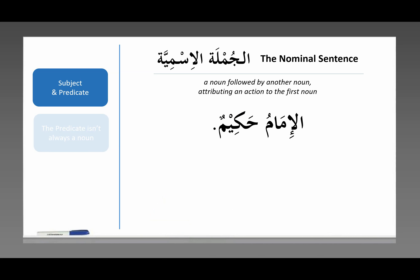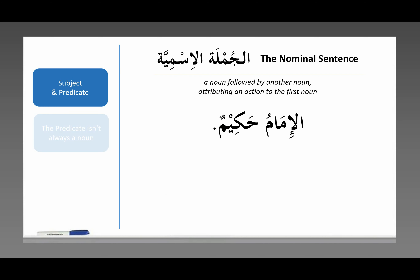Let's go through some examples. Al-imamu hakeem. Maybe you don't know what this means, but you can still figure out it's a jumlah ismiyyah — al-imam has alif lam, so it's a noun; hakimun has tanween, so it's a noun. Al-imam means the imam — the one who leads prayers, the one who gives the khutbah on Friday. Hakim means wise — someone who knows what to say, when to say it, what to do, when to do it. Al-imamu hakeem: the imam is wise. One noun, another noun; the second noun attributes an action to the first.